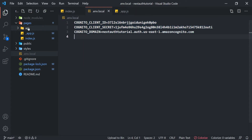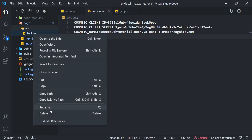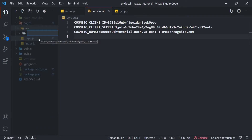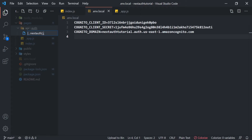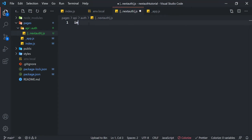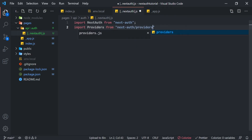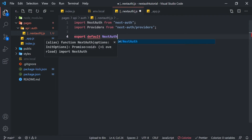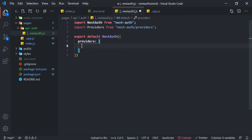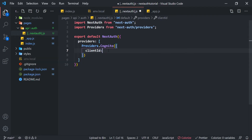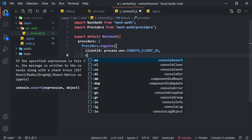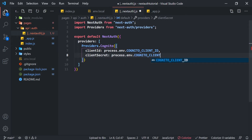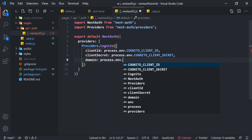Now we use these environment variables in our API folder. Delete the default hello.js file, create a new folder called 'auth', and inside that folder create a file named [...nextauth].js — it's very important you name it exactly like that. In that file, import NextAuth from 'next-auth' and import Providers from 'next-auth/providers', then export default NextAuth with a providers array containing Providers.Cognito, passing clientId: process.env.COGNITO_CLIENT_ID, clientSecret: process.env.COGNITO_CLIENT_SECRET, and domain: process.env.COGNITO_DOMAIN.